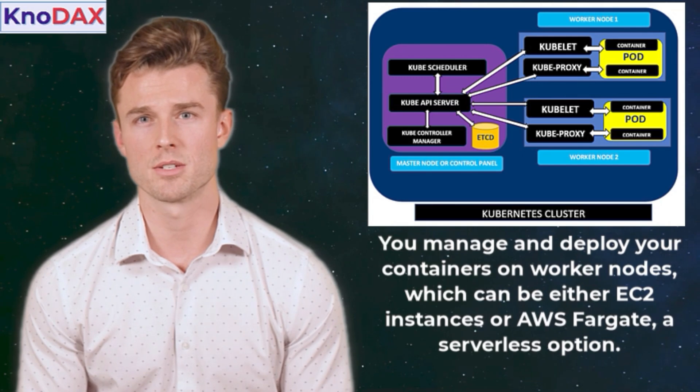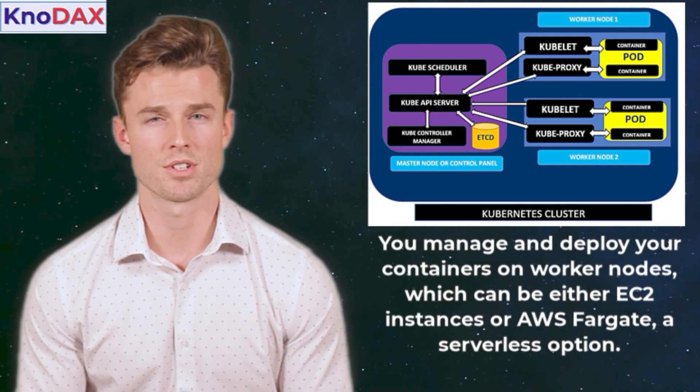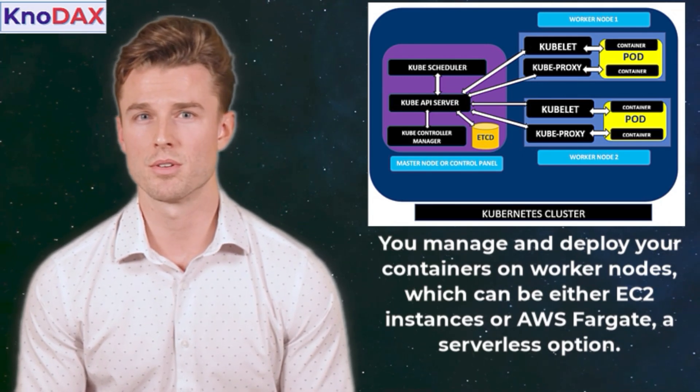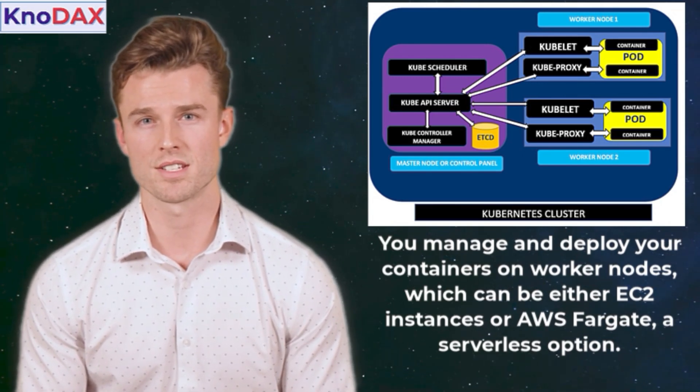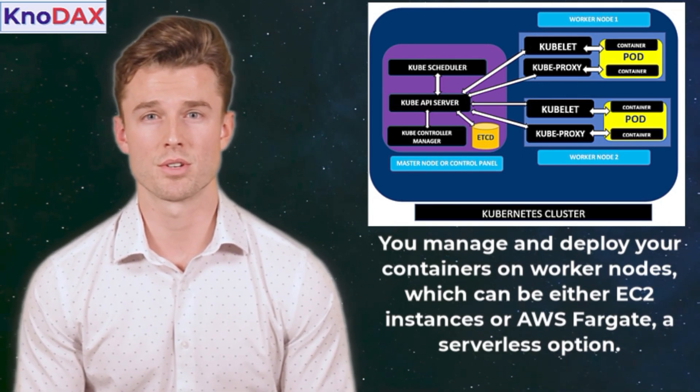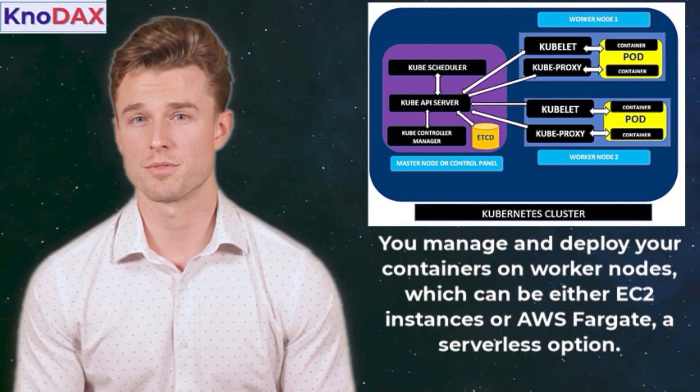You manage and deploy your containers on worker nodes, which can be either EC2 instances or AWS Fargate, a serverless option.